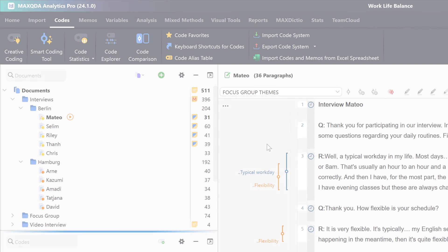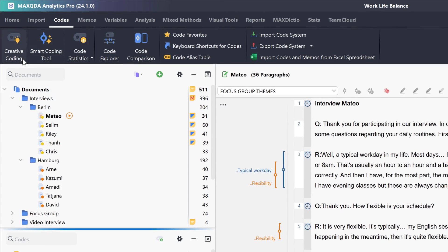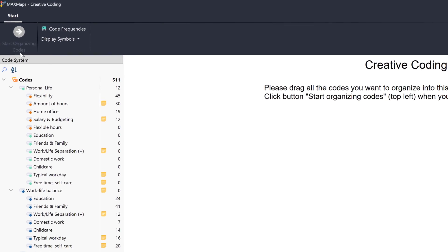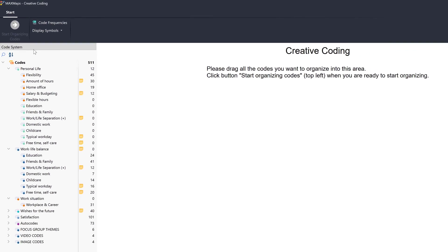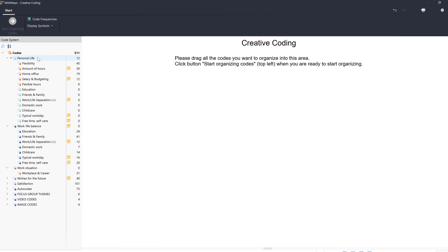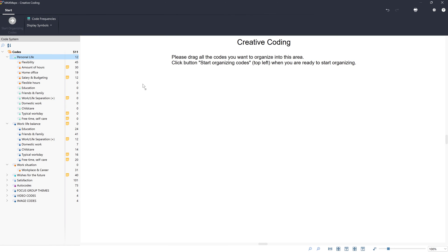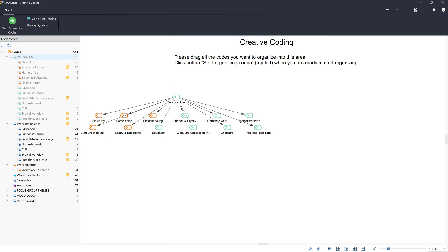With the help of creative coding, we can also rearrange our codes on a graphical interface. To begin with, we drag all the codes we want to rearrange onto the workspace.